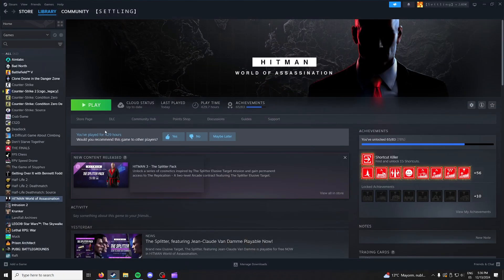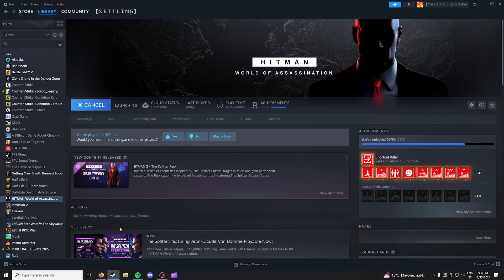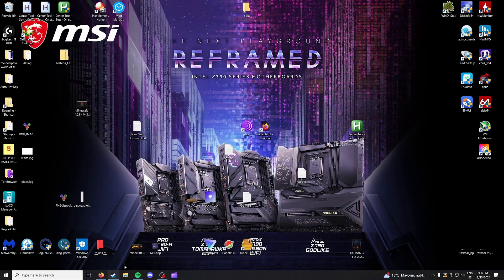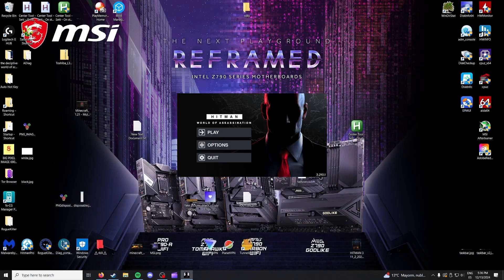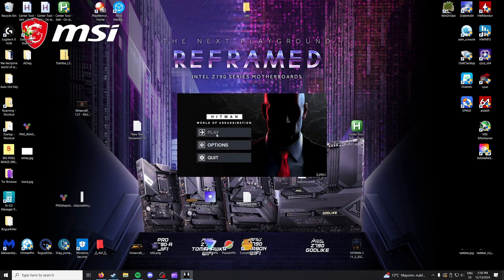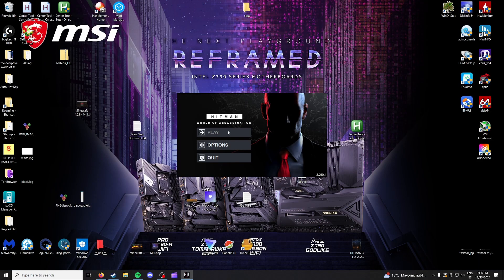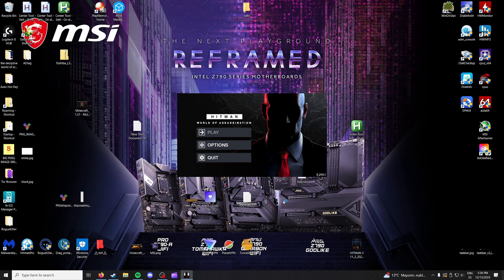So I'm just going to prove now that Hitman does not indeed work. So when you press play it opens the launcher but then when I press play again the game just doesn't start as you can see.